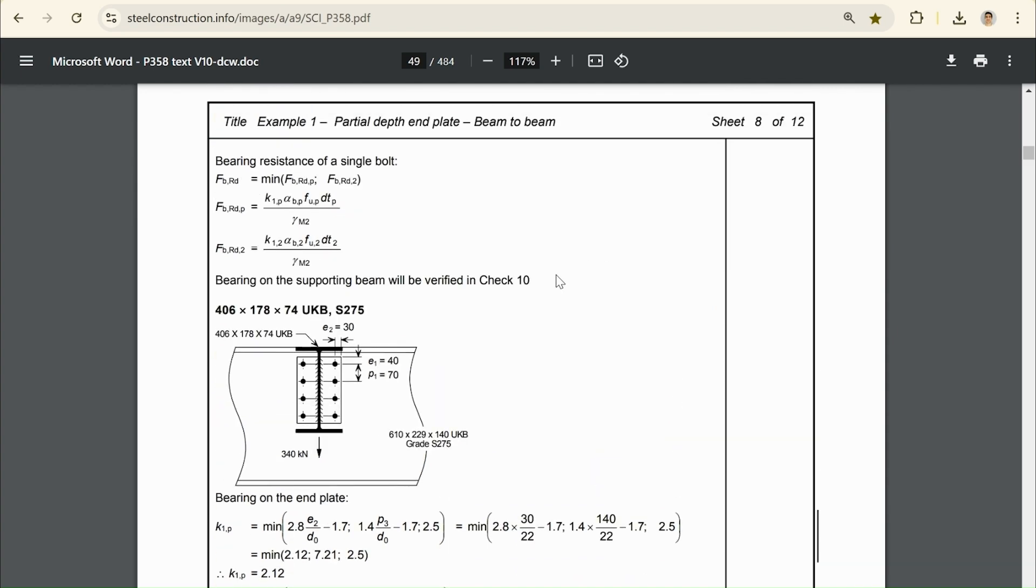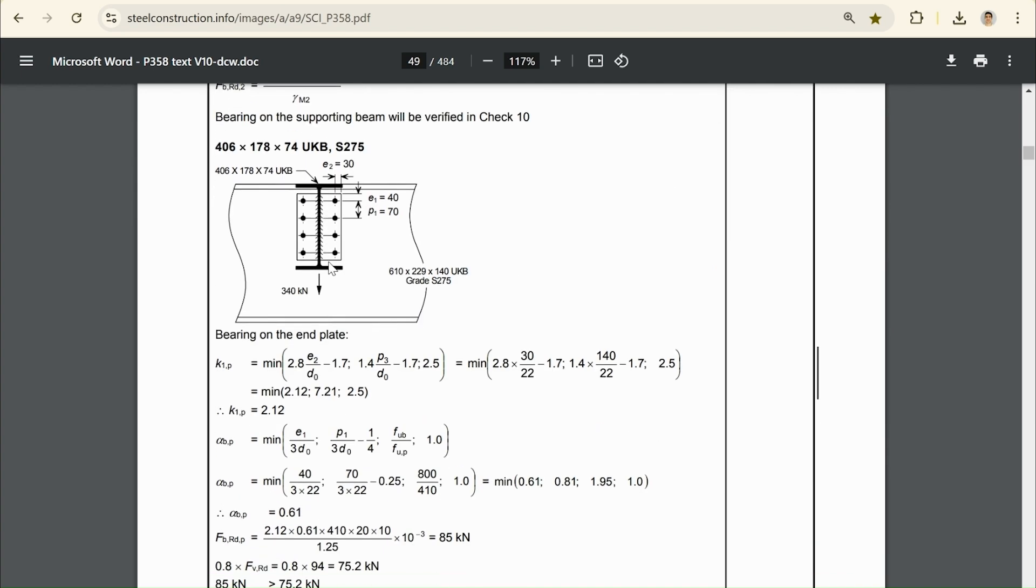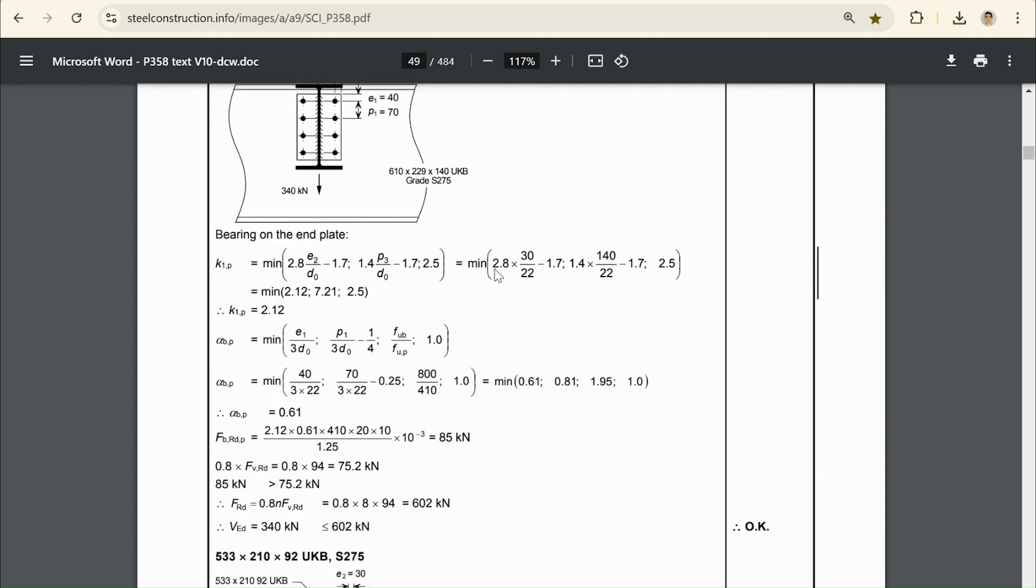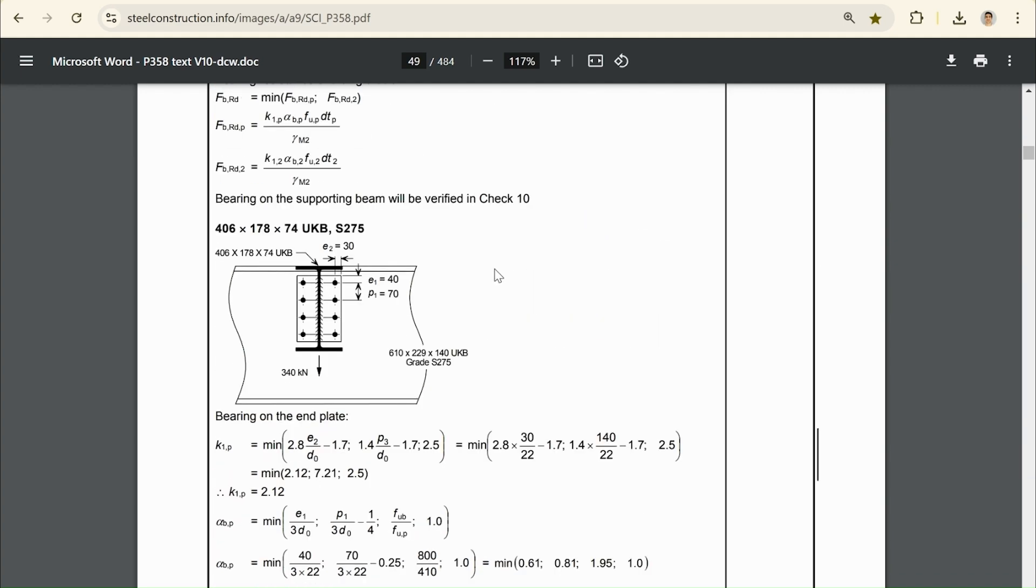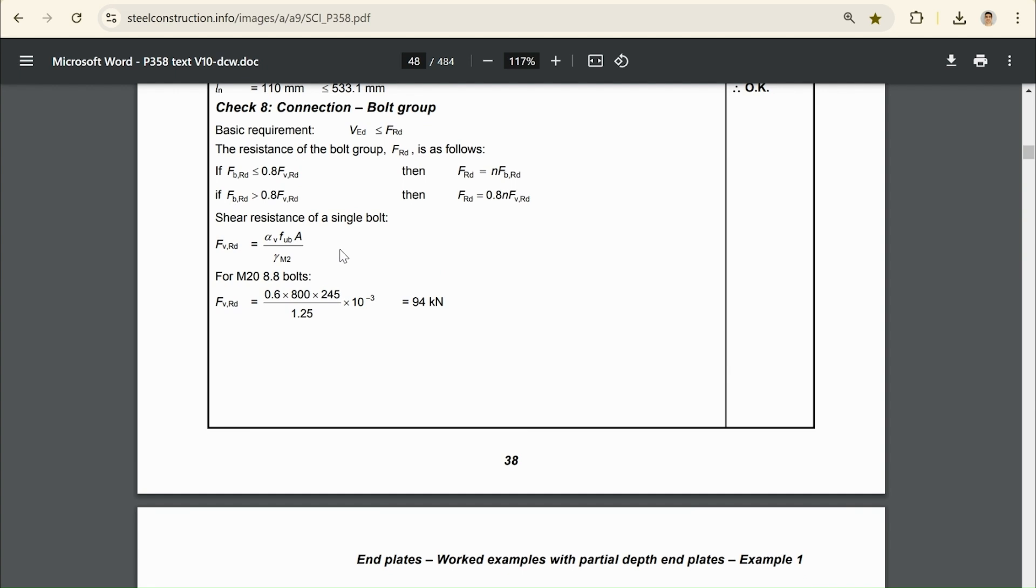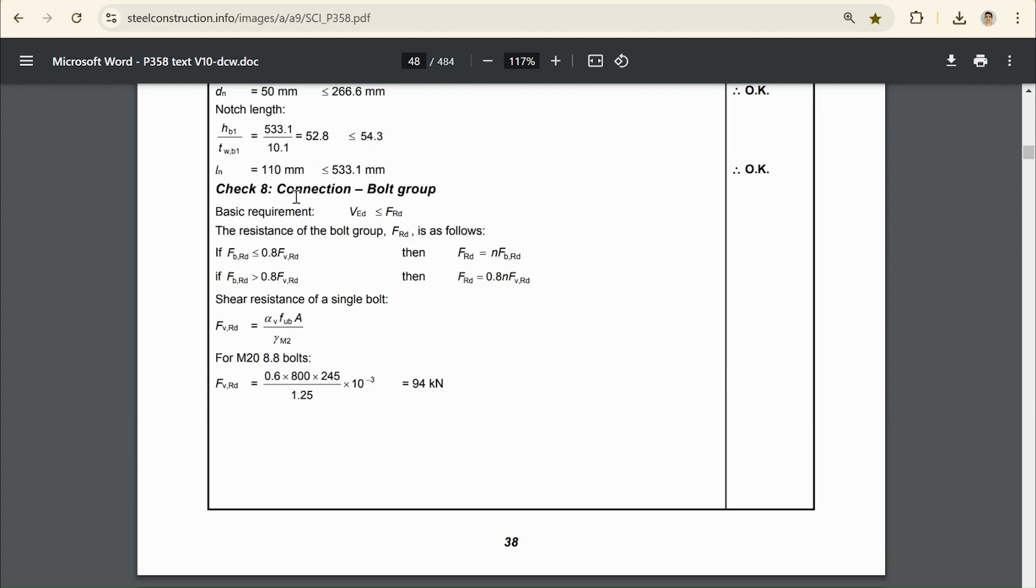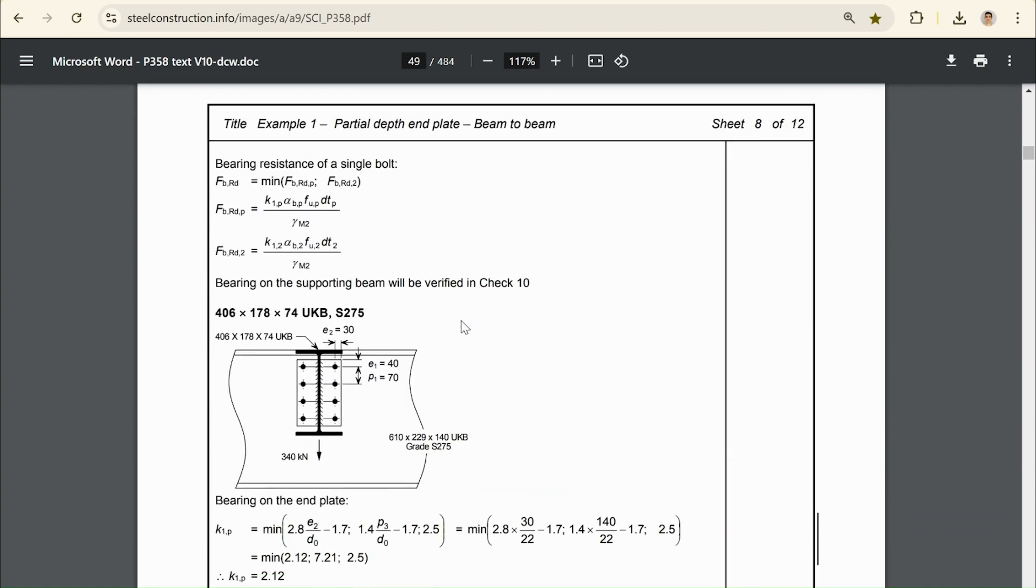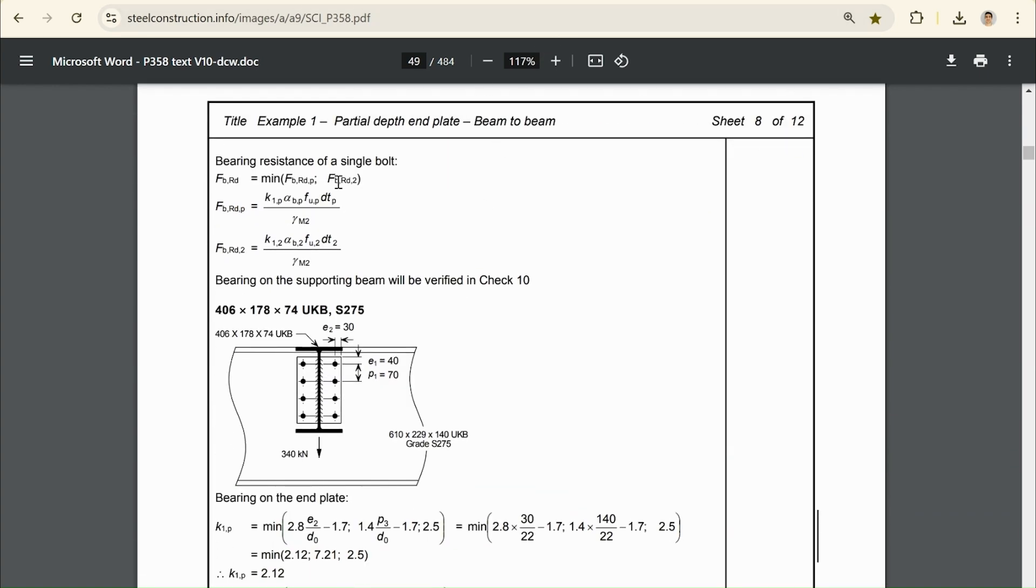Okay, so in check eight here, this is the exact example I'm looking at. We have about 340 kN on our bolt group in this arrangement. So for M20 grade 8.8 bolts, we get a strength of 94 kN, which is the exact same as what we just calculated. As we scroll down, we can get bearing resistance calculations.